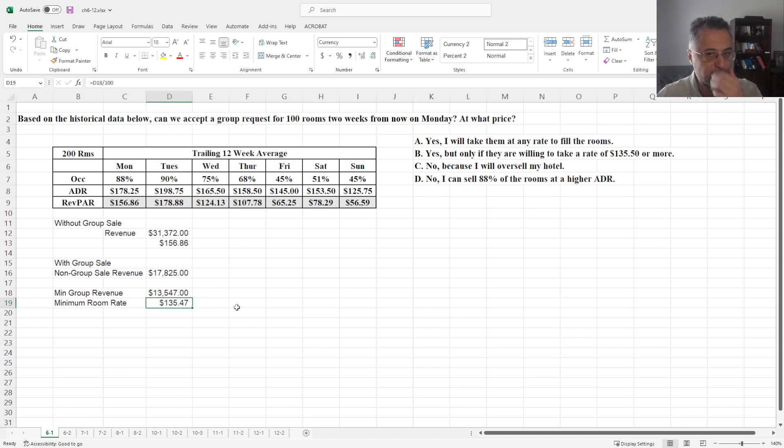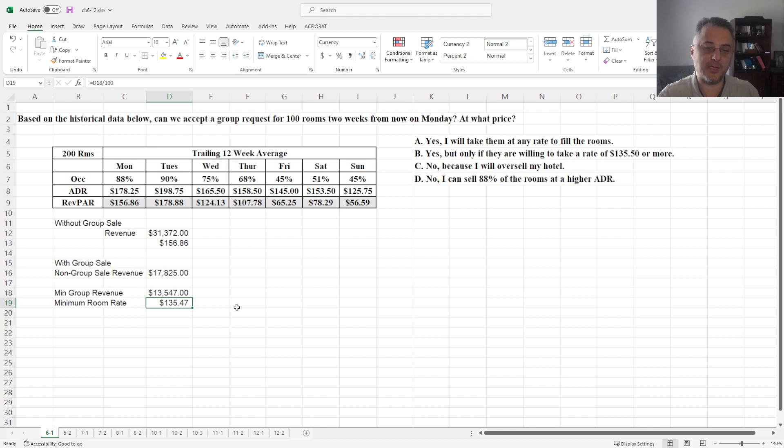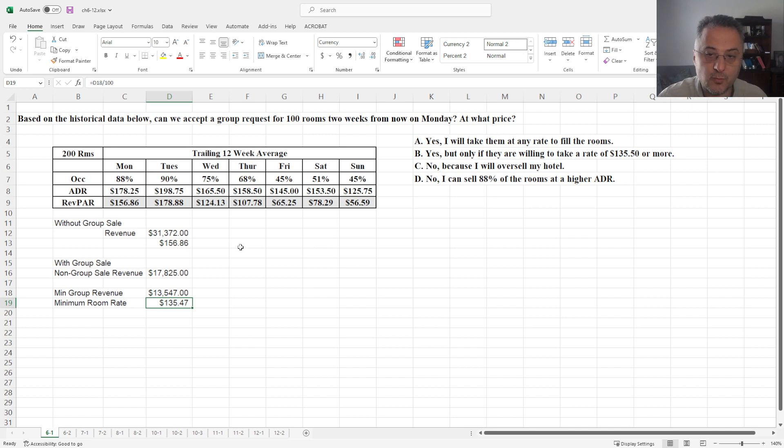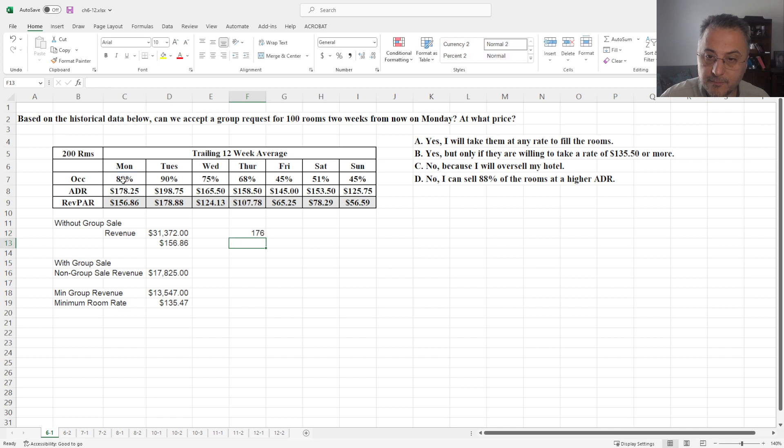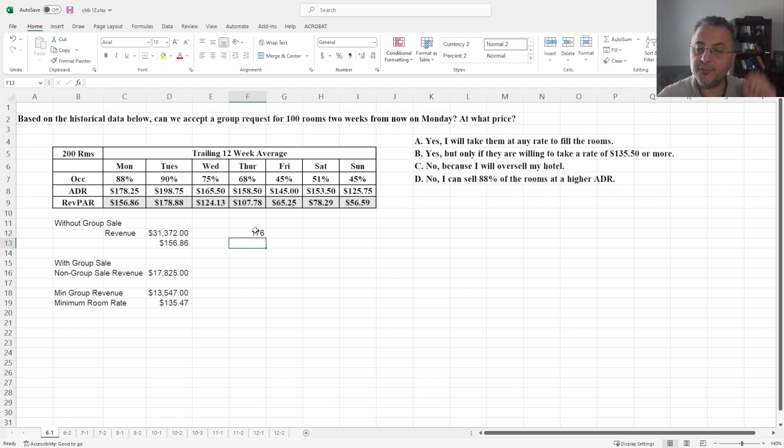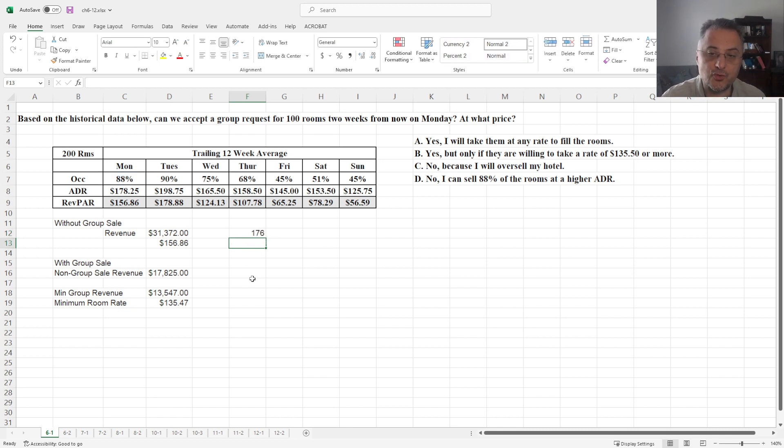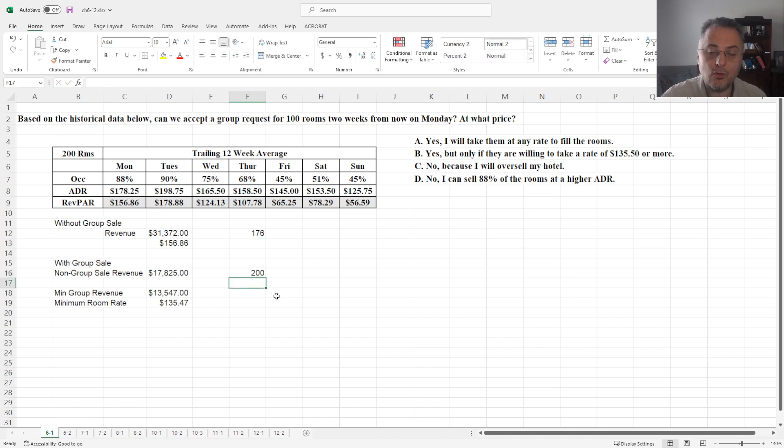But let's not forget, we repeated this many times, right? If you recall, in this case, in considering the occupancy rate without the group, we are selling 176 rooms. With the group, we are selling all rooms, 200.